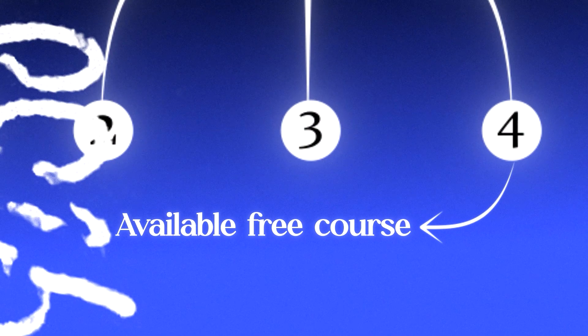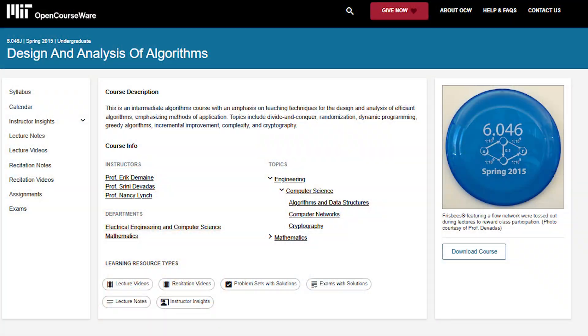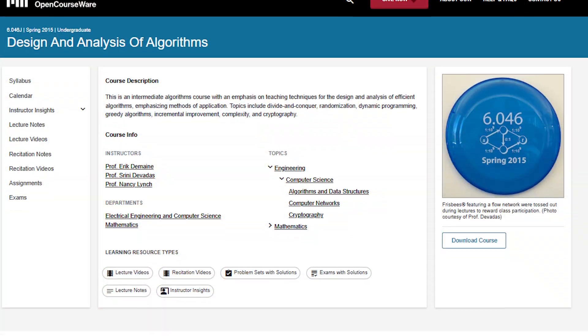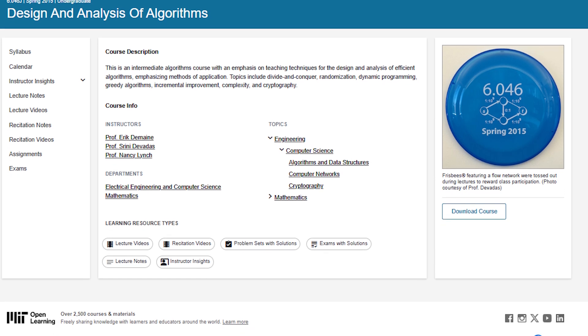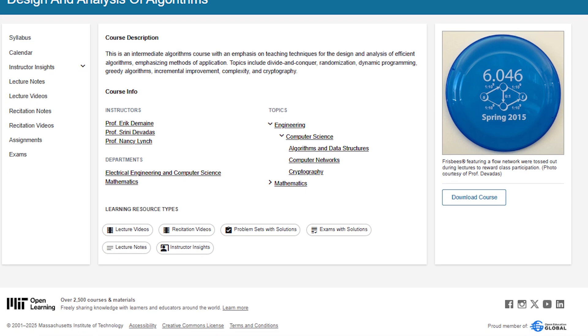If you have time, you can go to MIT's open course regarding DSA. It is very comprehensive, so I wouldn't recommend it if you just have one or two months. But if you have six months or one year, I would highly recommend doing that course before you try anything else.